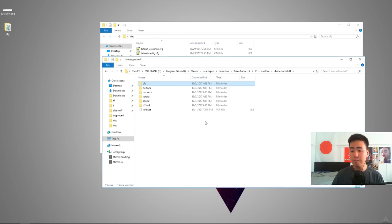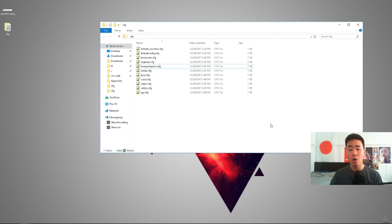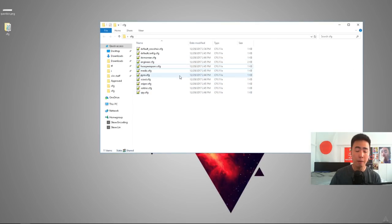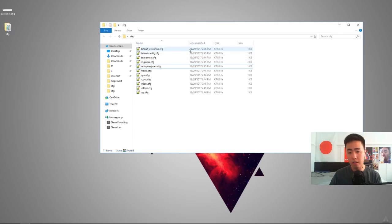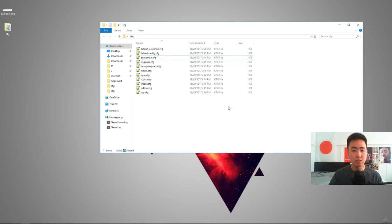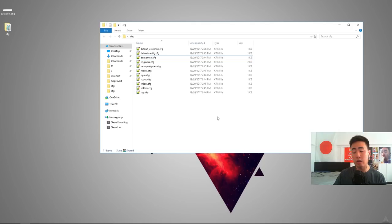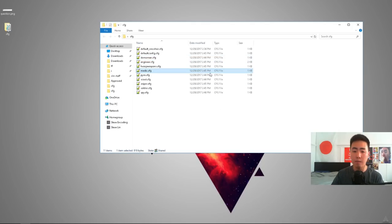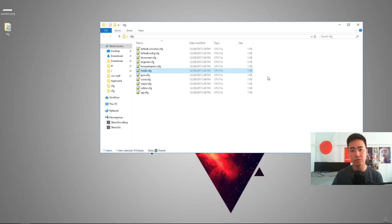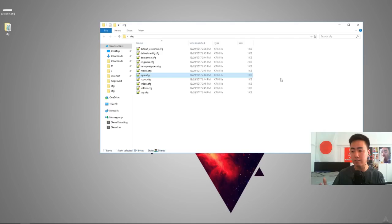So next time you boot up the game, it'll automatically execute all these scripts. And what you're going to want to do is open up the folder. You'll see that I have 11 files in here. Nine of them are for the default classes. So you got Demoman, Engineer, Heavy, Medic. Basically, when you're in game and you switch to the Medic class, it'll automatically load everything in the Medic.CFG. When I switch to the Pyro class, it'll load everything in the Pyro.CFG. And so that way you can customize these crosshairs on a per class basis.